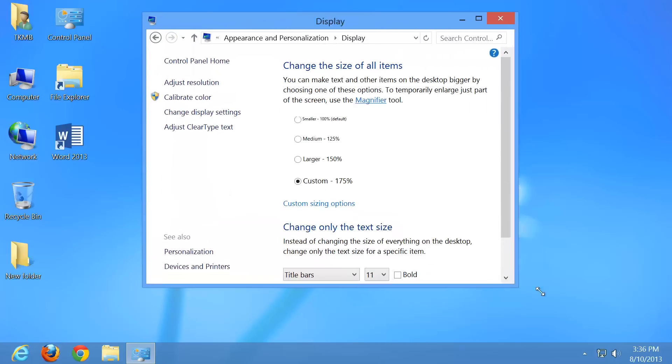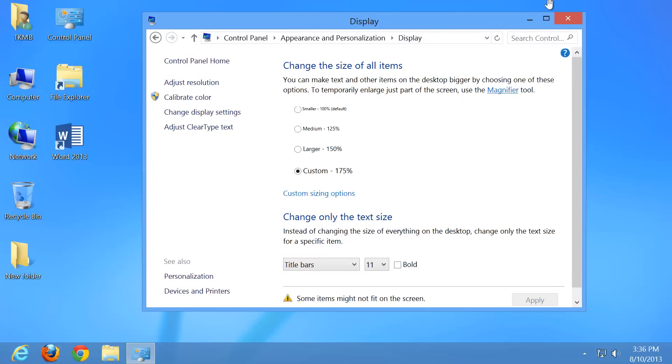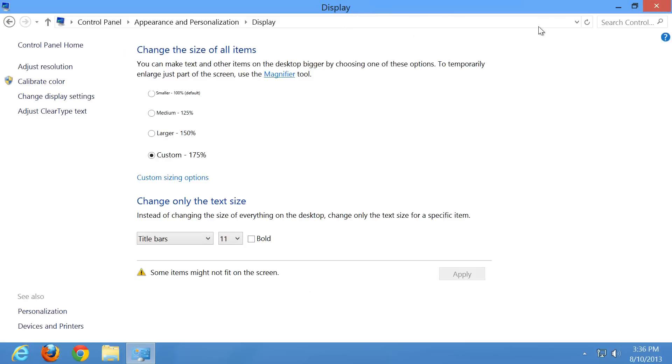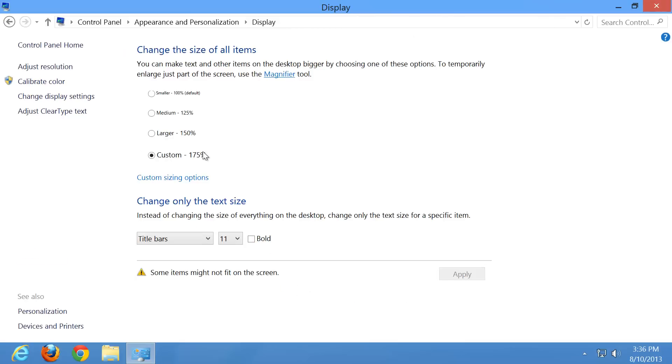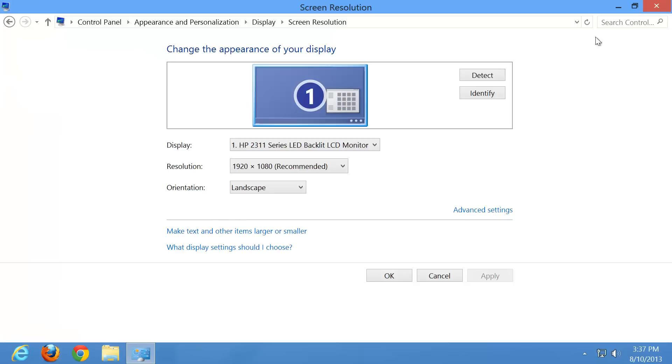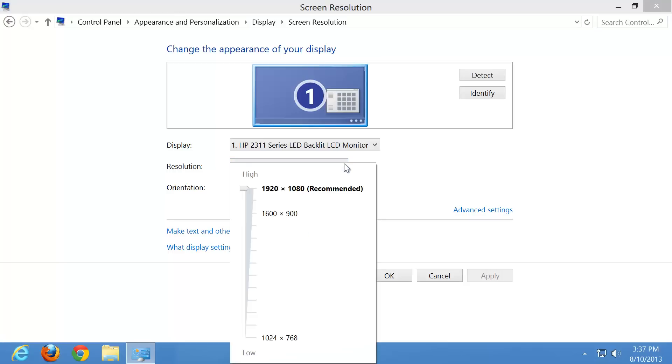But what you can also do here, besides changing that, let's go ahead and maximize our window here. We can also adjust our resolution. So let's go ahead and click there. And right now it's set to 1920 by 1080, the resolution recommended for this monitor. But you may have one that has a lower resolution or you may just want to change the resolution in general.